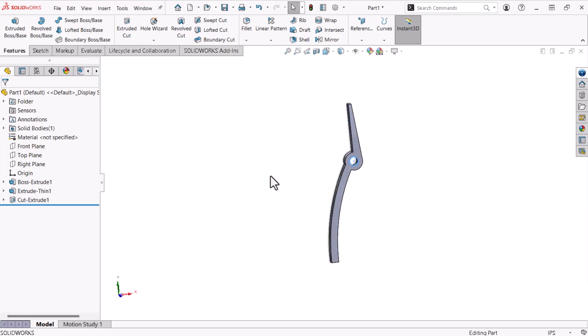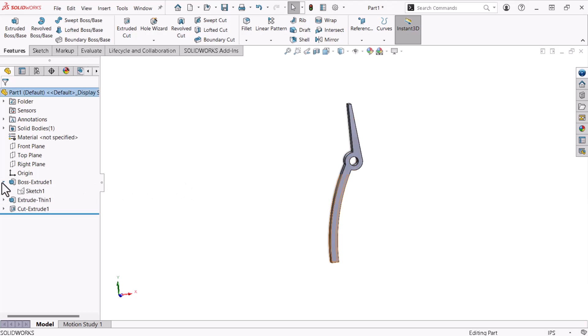Now I'll use a previously defined sketch with a cut extrude to form the cutout that will form the faces that join the pliers together. I'll expand the first boss extrude feature from the feature manager tree to do this. Here we see the sketch I used to define this feature.